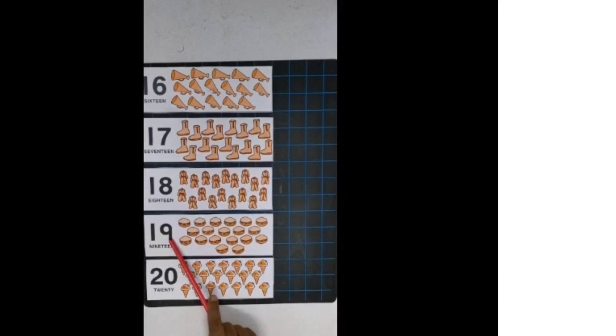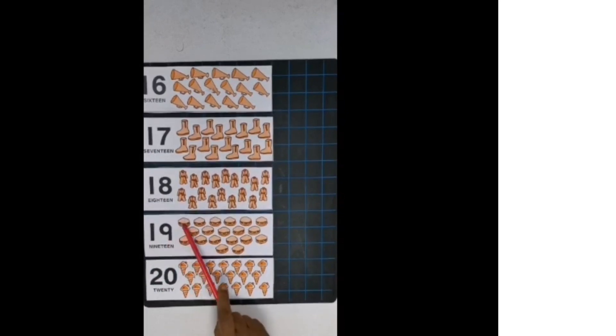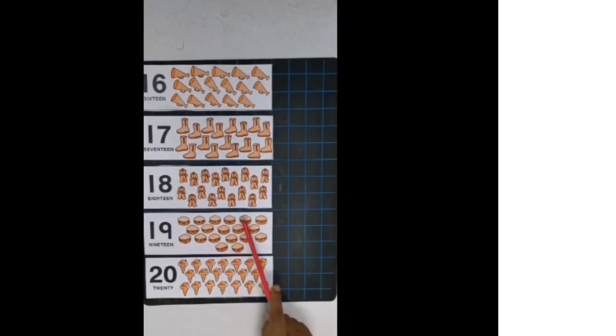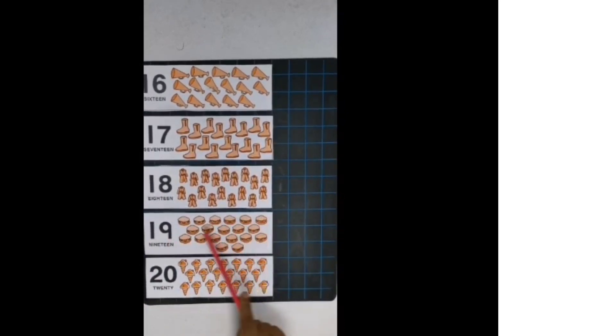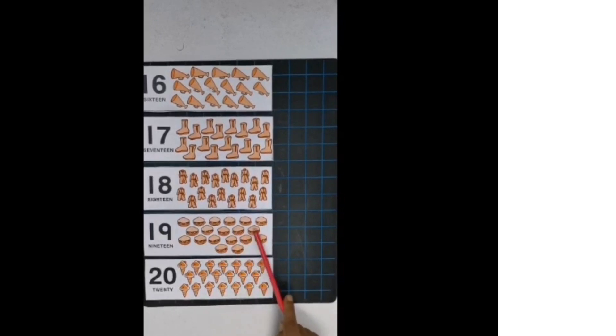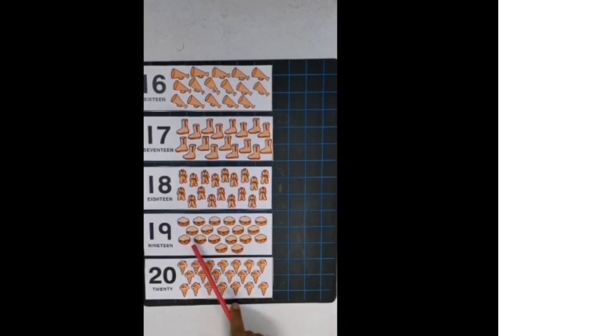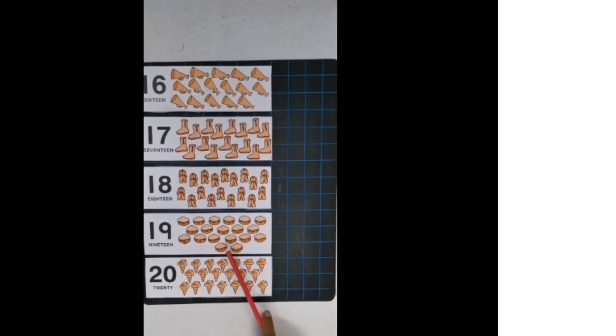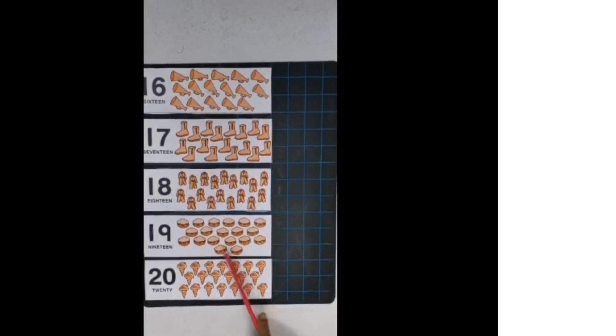Now next is 19. 1, 9, 19. Now count. 1, 2, 3, 4, 5, 6, 7, 8, 9, 10, 11, 12, 13, 14, 15, 16, 17, 18, 19.